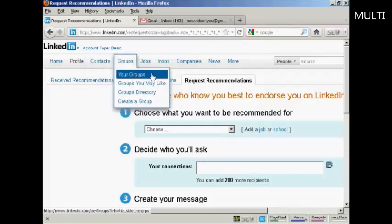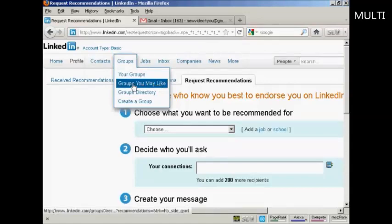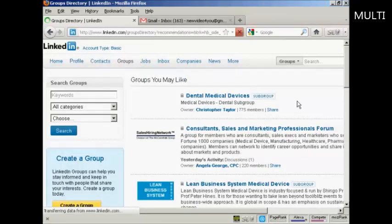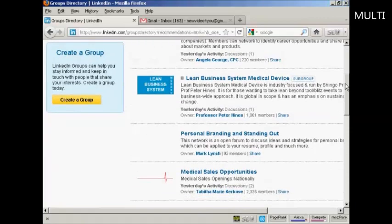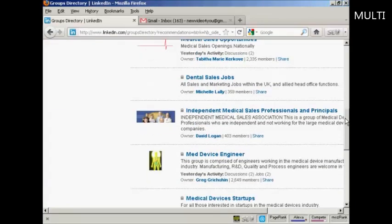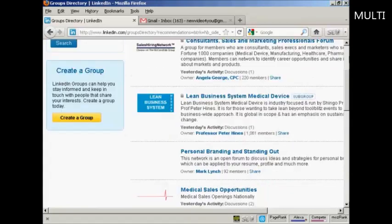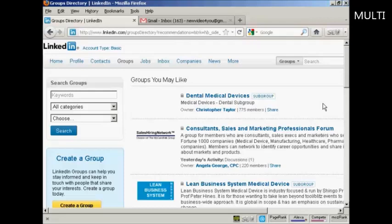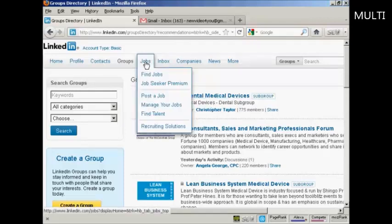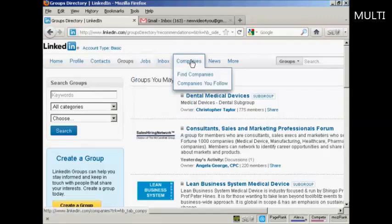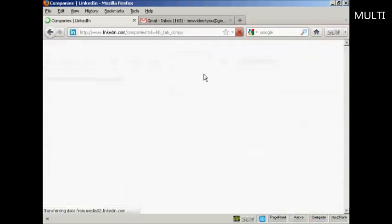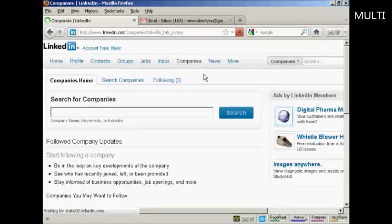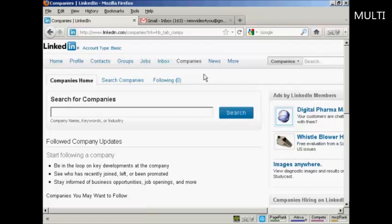You can then start joining groups. It's best to click on Groups You May Like, as LinkedIn will suggest groups specific to your type of work and niche. If you're looking for a job, you can search for one here. You can also follow various companies on LinkedIn to see what they're doing and keep your finger on the pulse of what's going on in your industry.